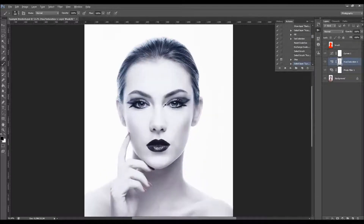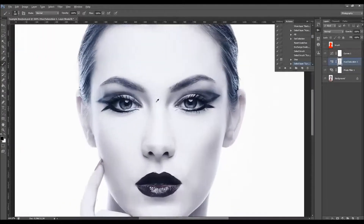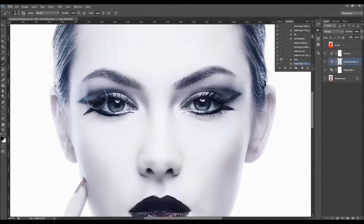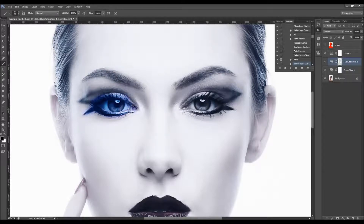The proper brush will already be selected. All you have to do is brush over the areas that you wish to colorize, as the message says. Just brush like this. You can adjust the brush size as needed.